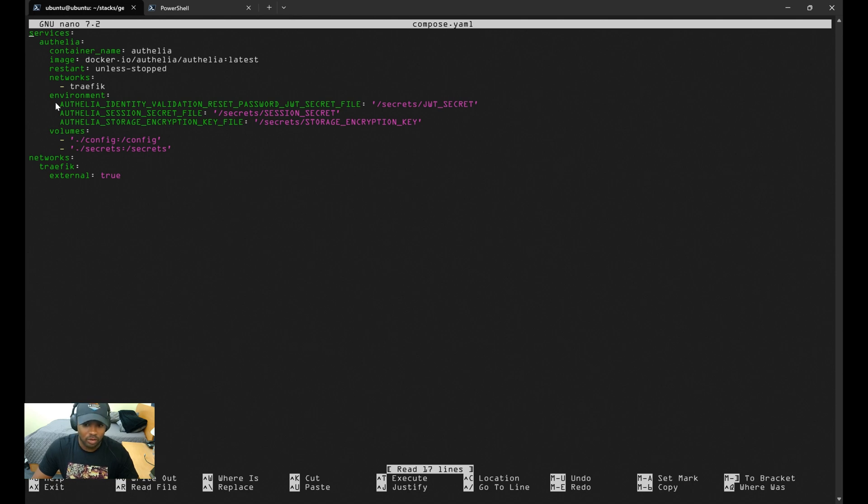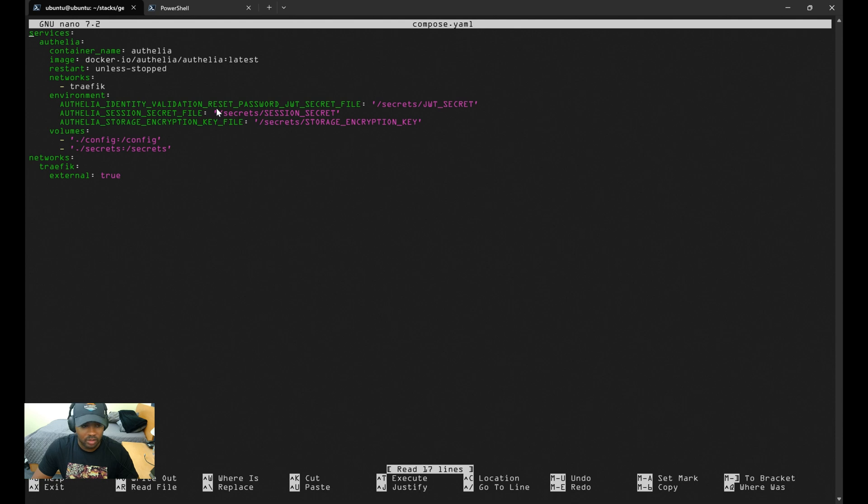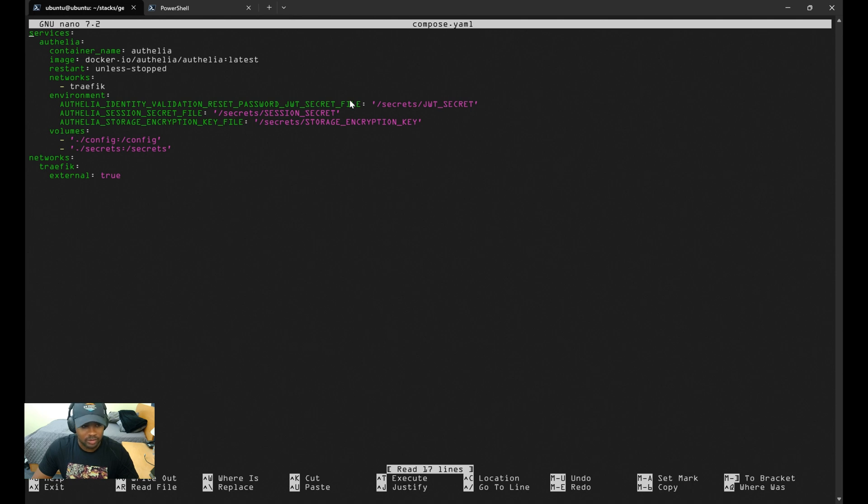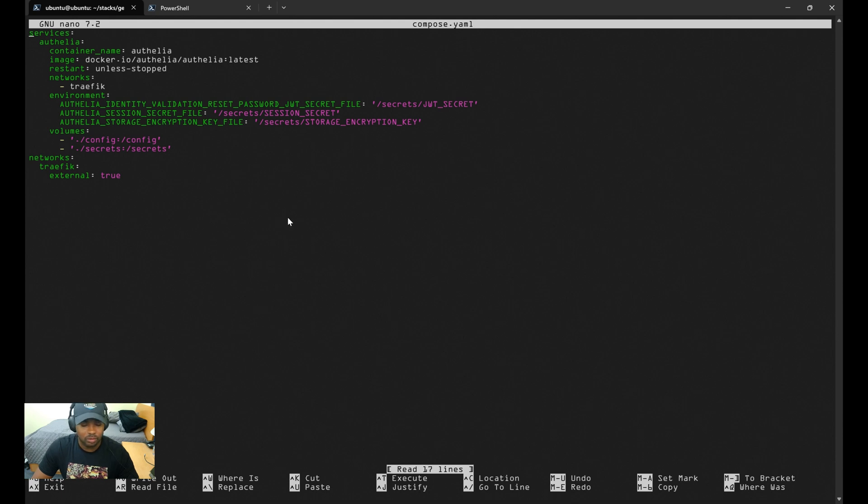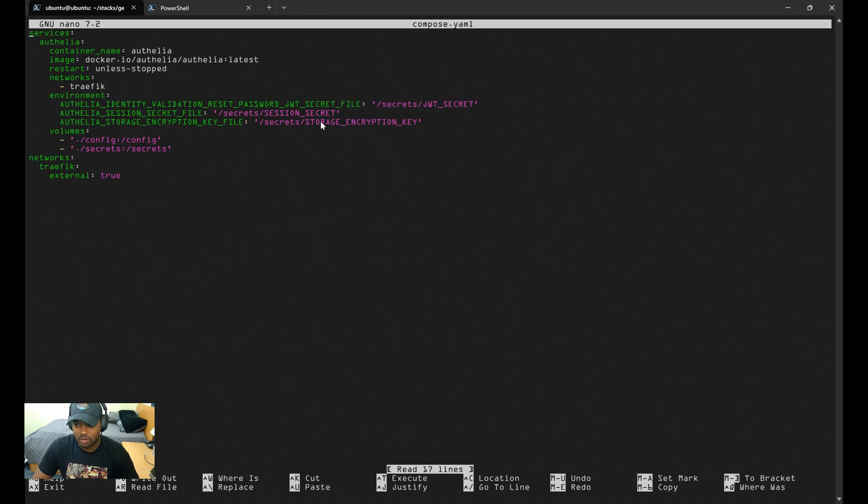Looking at the environment configuration, Authelia uses a few different keys to encrypt and protect sensitive data. Instead of hard coding these secrets into our compose.yaml file, we're going to store them in files and reference them securely. First you have the JWT secret file, which is used for verifying password reset requests.